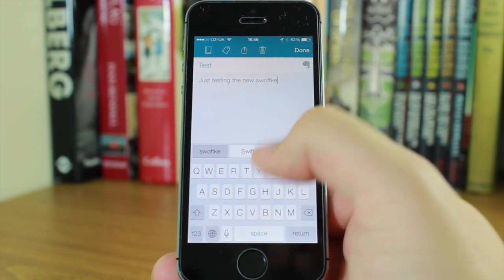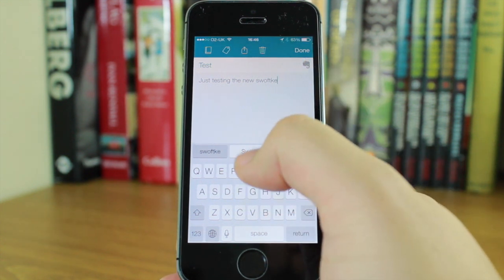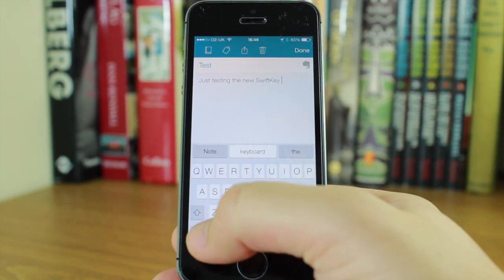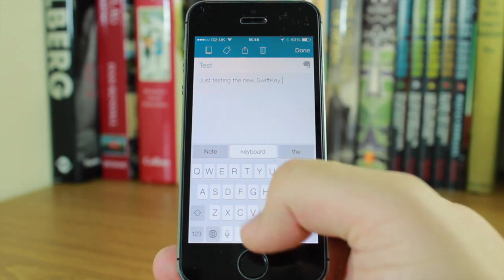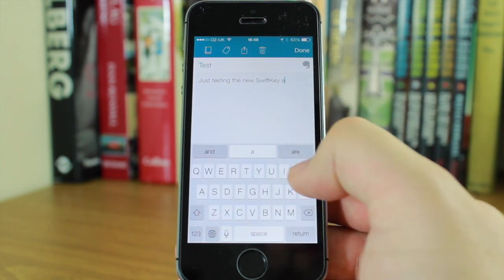You can see I spelled that wrong but it knows I'm trying to write SwiftKey, so I can tap that.